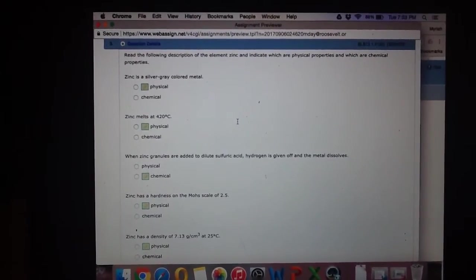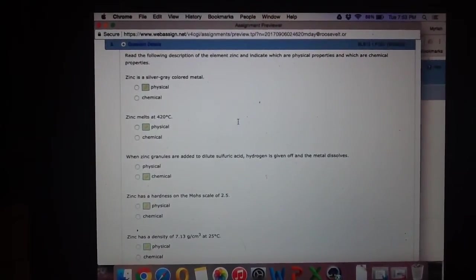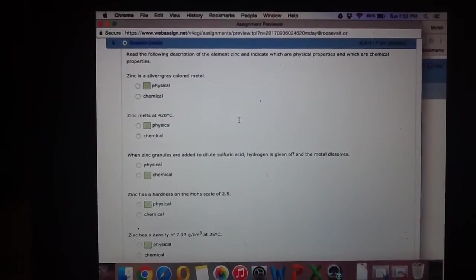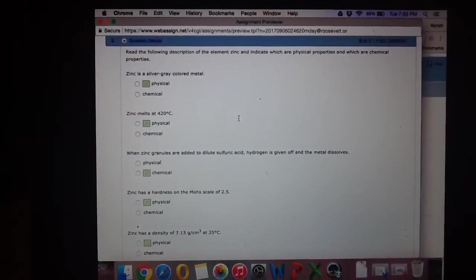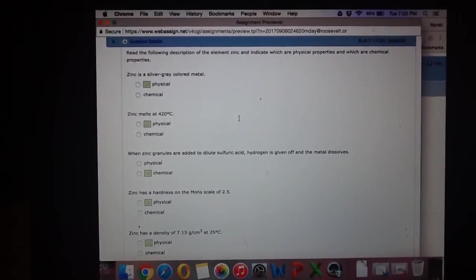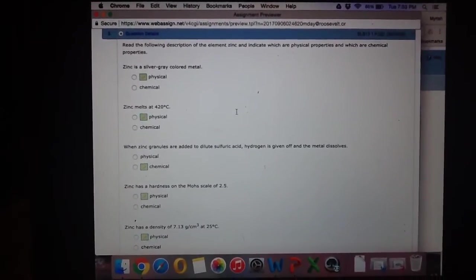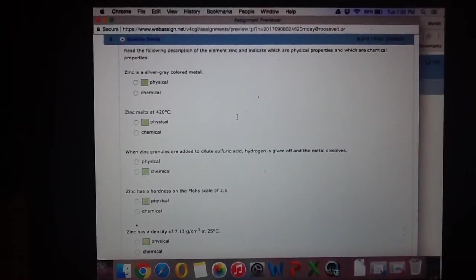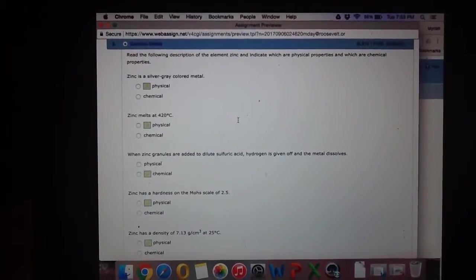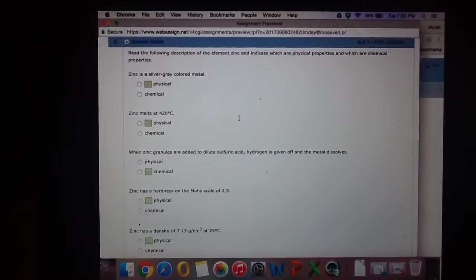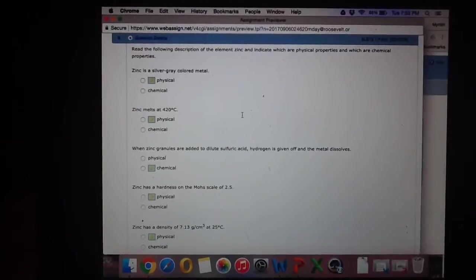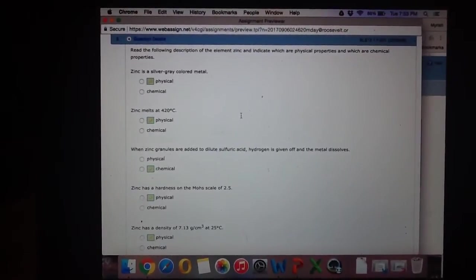Here it's asking you to read the following description of the element zinc and indicate which are physical properties and which are chemical properties. One thing to really take into consideration - notice you can actually already see the answers here.